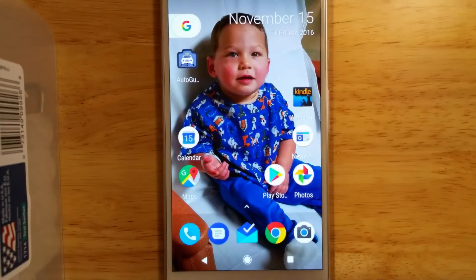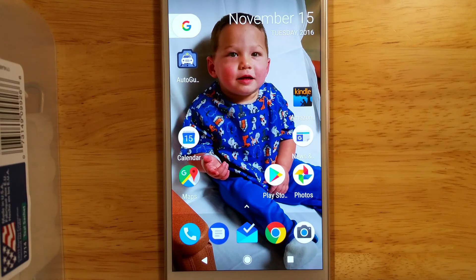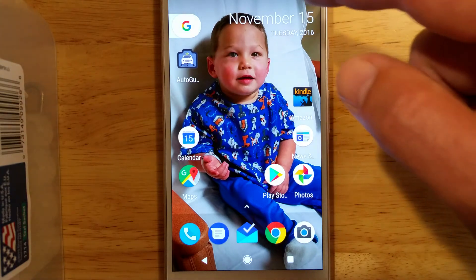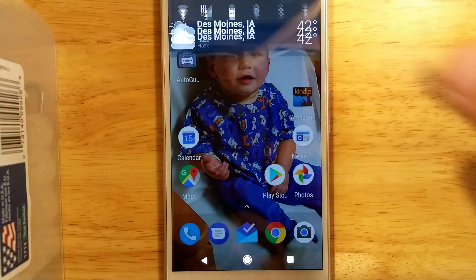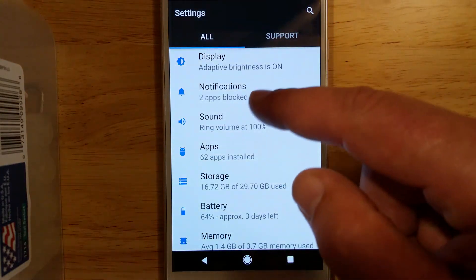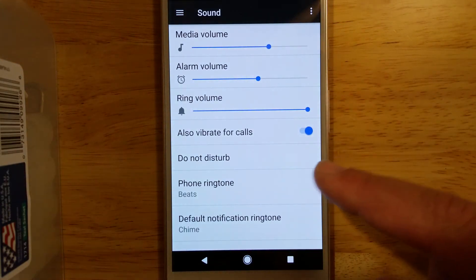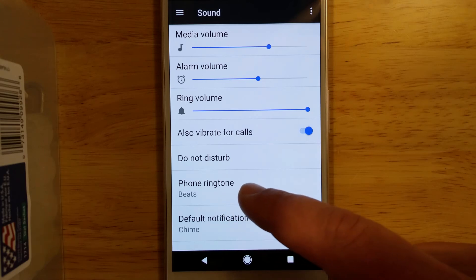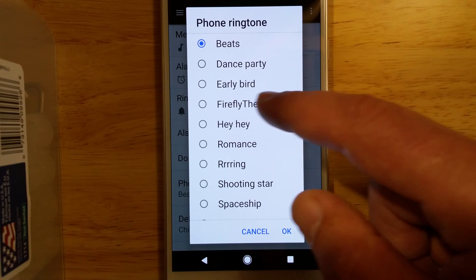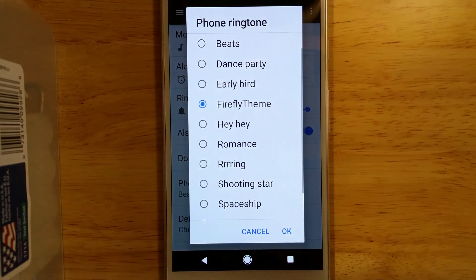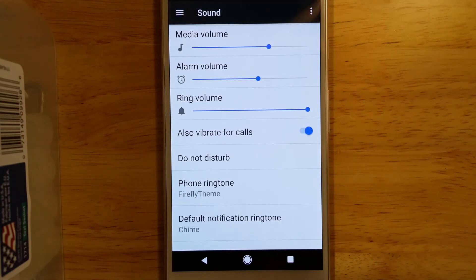We've got our phone restarted. After downloading our MP3 file into the Ringtones folder, now we'll just set the ringtone just like you would with any of the stock ringtones. Pull down from the top, go to Settings, then go to Sound. And then you'll see the Ringtone setting here — and there is the ringtone that we downloaded.